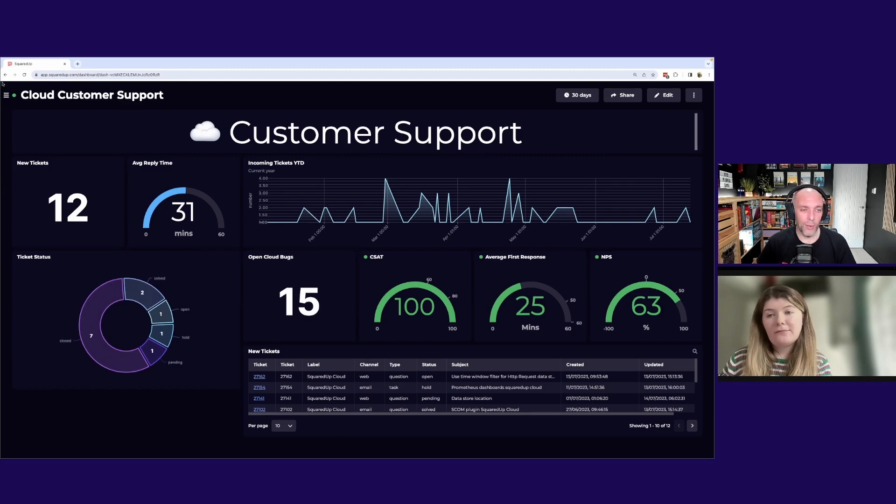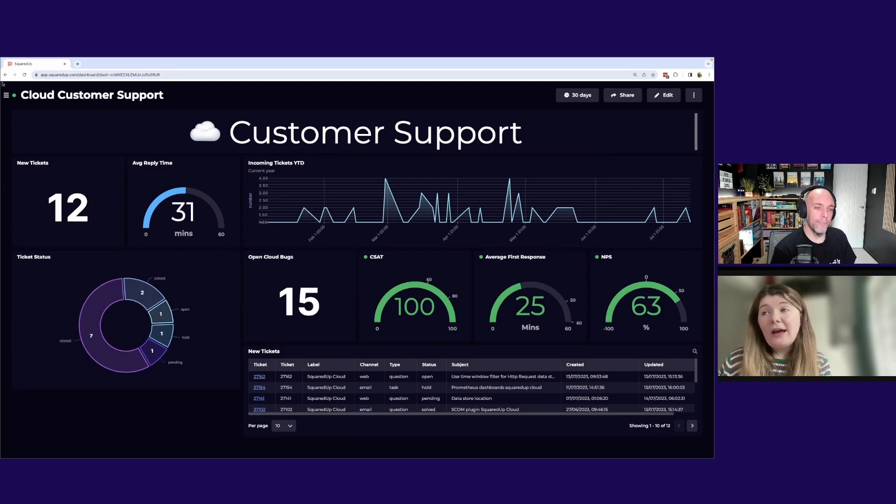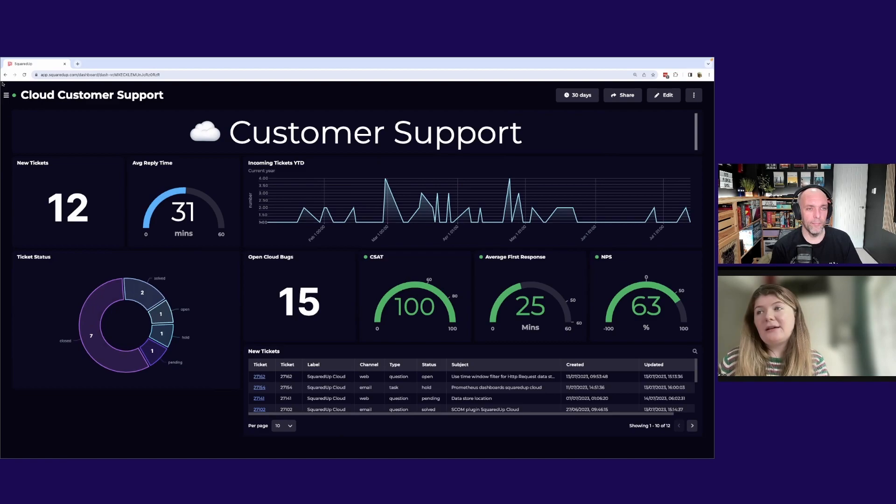I can see things like average reply time, average first response. Why are they useful to see? Yeah, again, they're just useful to get that overview.